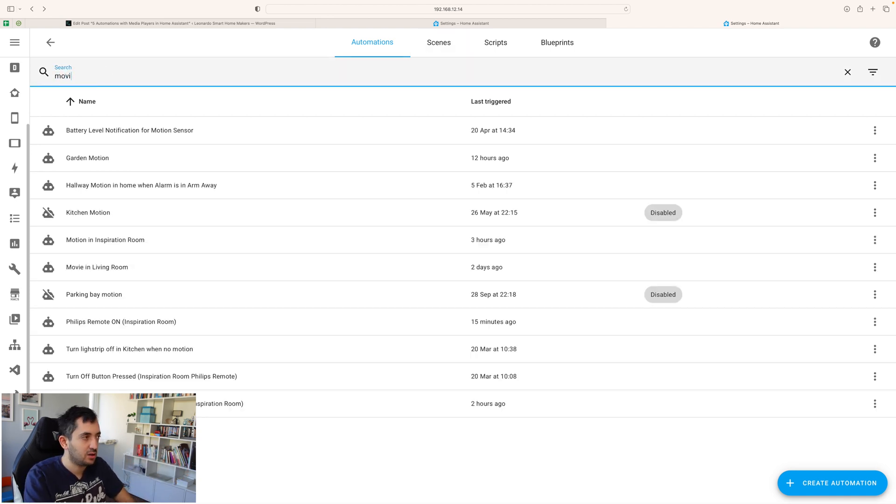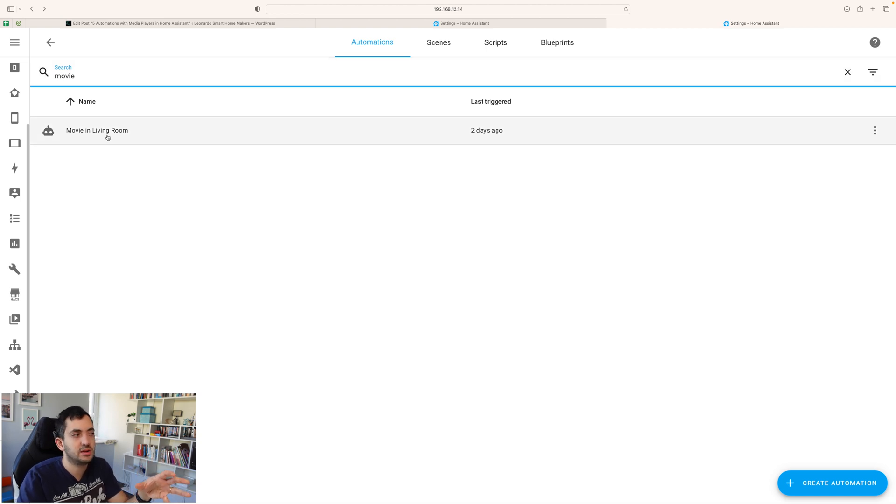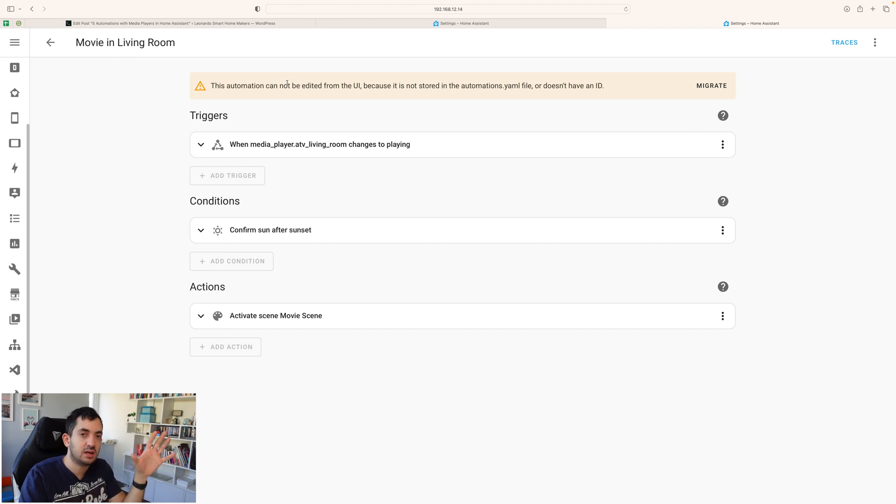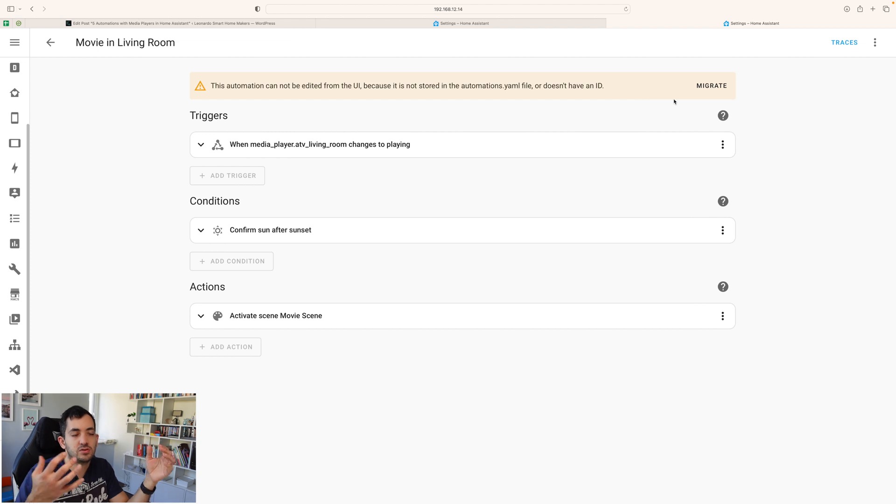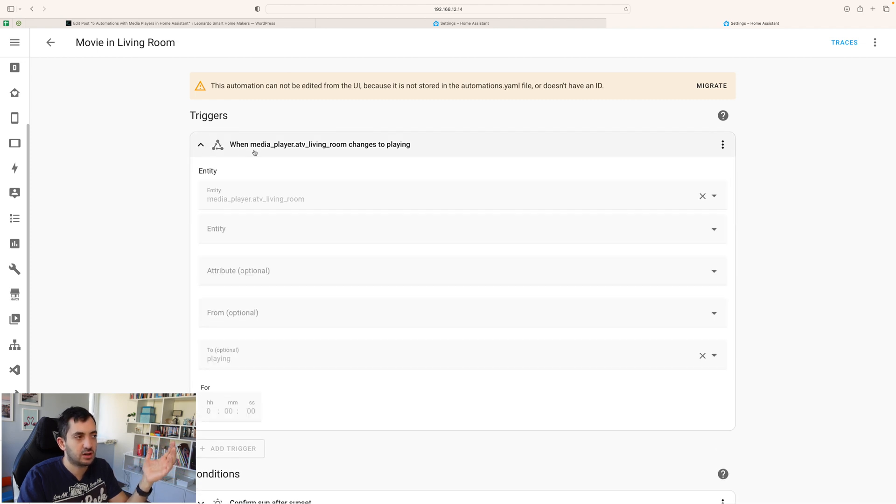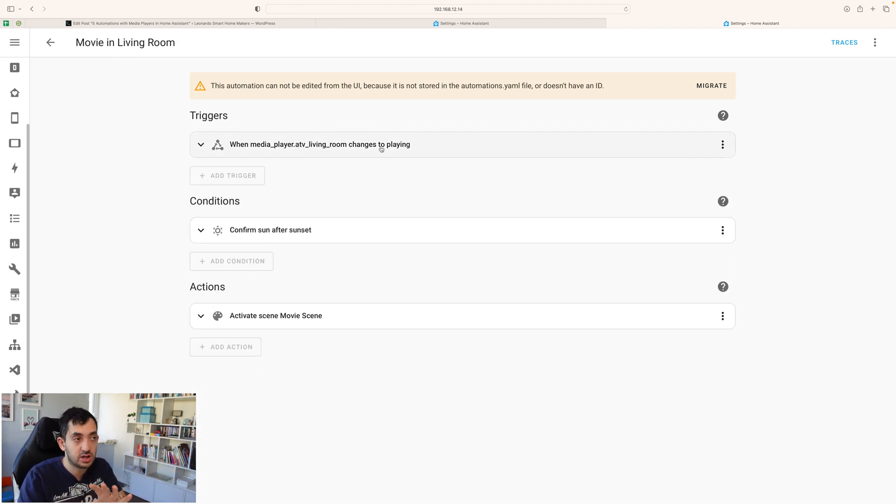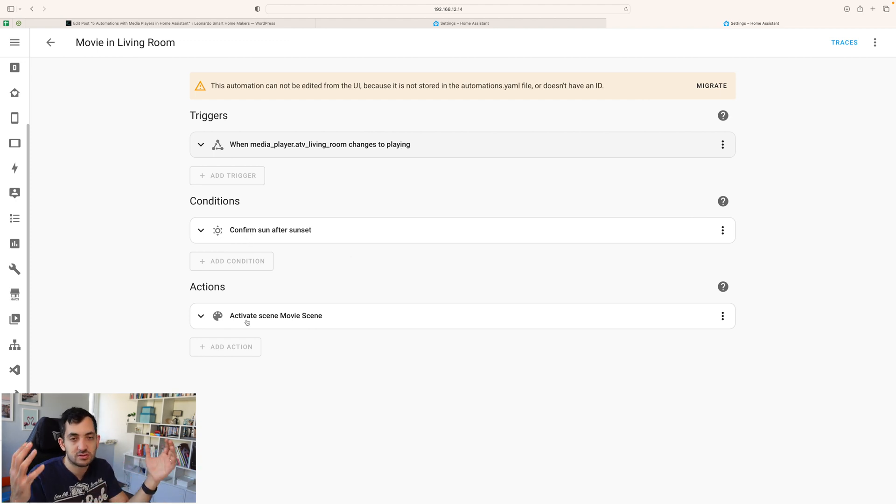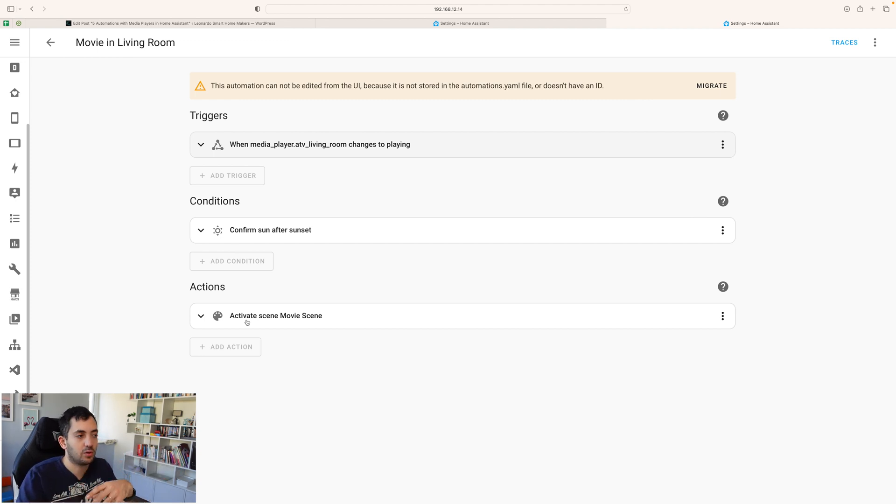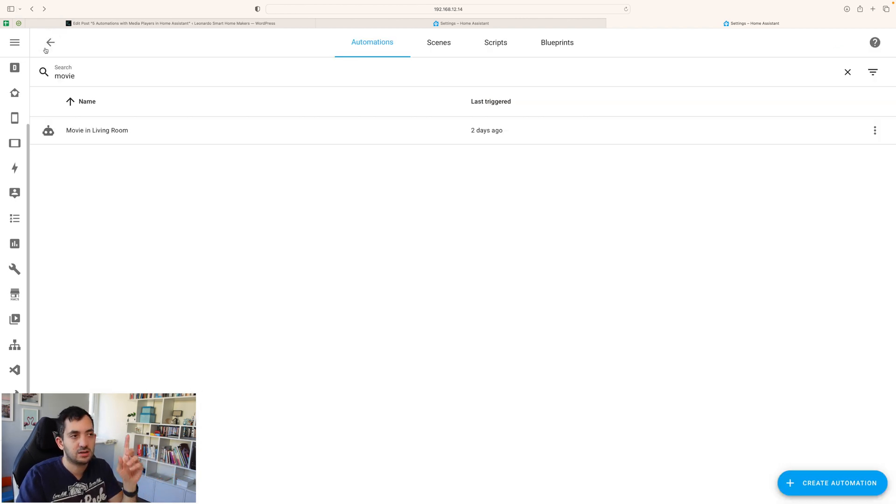This next one is going to be controlling your lights when you are watching a movie or some sort of movie time scene. So I'm going to show you how this works. In this example, I have created this in the YAML file in automation.yaml. Hence, you see a different user interface and you don't see this quite working in the same way. But the logic is the same. We have a trigger. So when the living room changes to playing, and it's after sunset, we're activating movie scene. This is arbitrary. You could be using a button, you could be using voice command, you could be using anything you want to activate the movie scene.